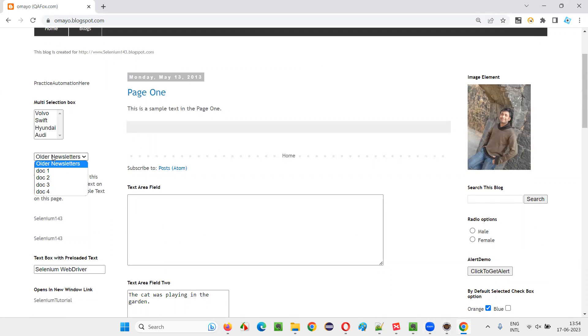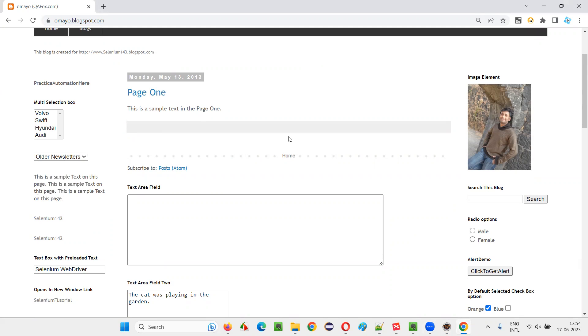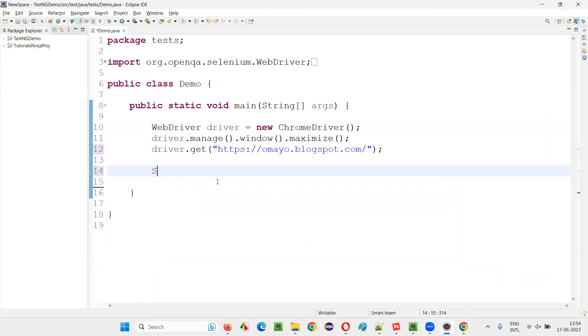I would like to find how many options are there in this drop-down field first — one, two, three, four, five — total five options. So, how to get the size of this drop-down field, that is how many options are there in the drop-down field?